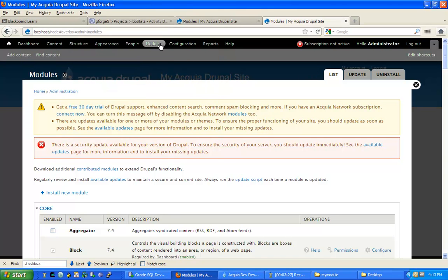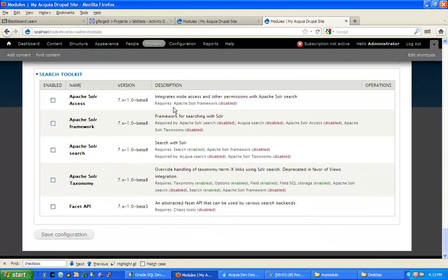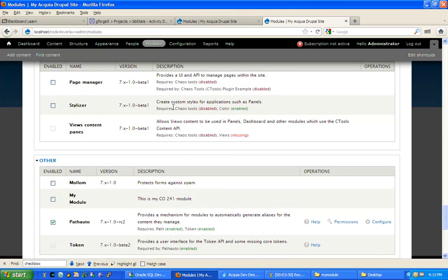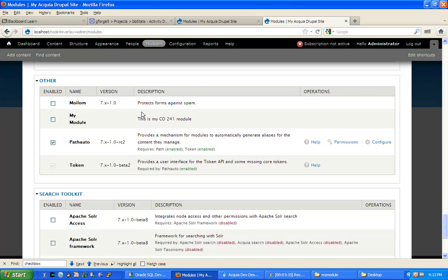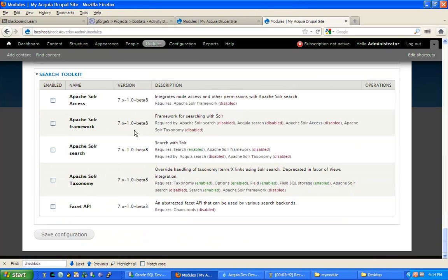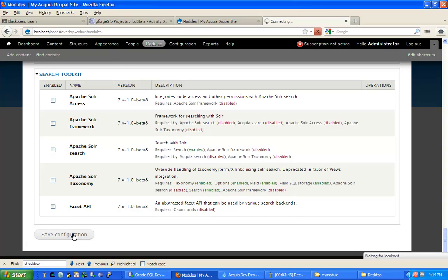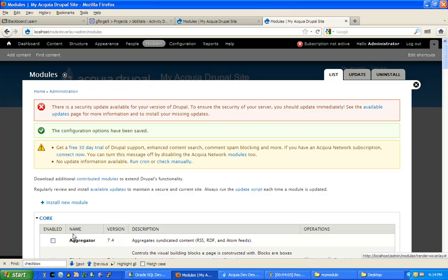So under the Modules menu, I now have under Other, I have my module, which has the exact description I provided in the mymodule.info file. Now I will select this module, go to the bottom, hit Save Configuration. Now we installed the module, and with the checkbox and pressing Save Configuration, we are activating it. We are activating inside of our Drupal system. So just because you downloaded a module and created the directory does not mean that the module is yet activated.